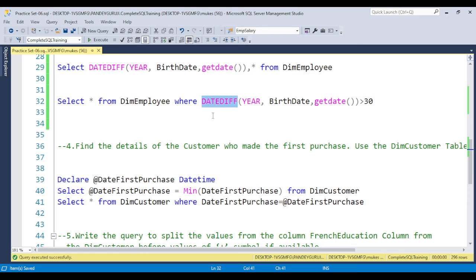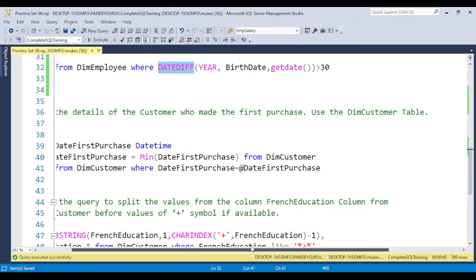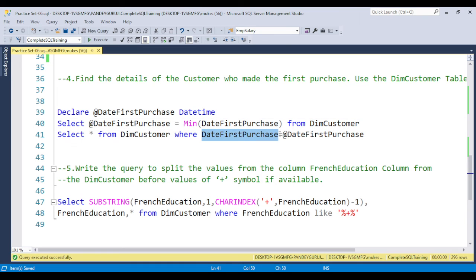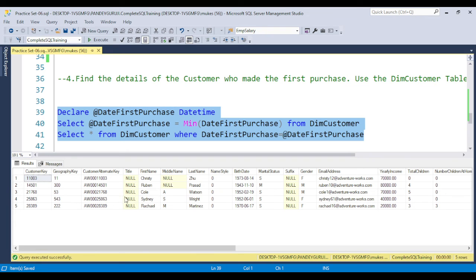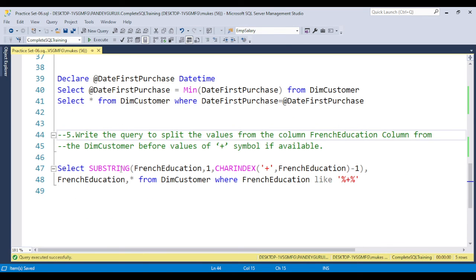The next question: find the details of the customer who made the first purchase using the dim_customer table. I declare a variable and take the minimum date from the dim_customer table, then filter where the purchase date equals that minimum date. This gives you the list of customers who made the first purchase.